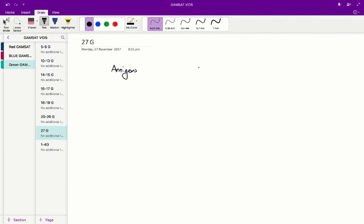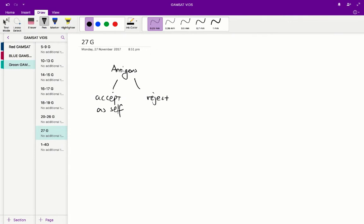When the body recognizes a certain set of antigens, it generally has two responses, at least in this question has two responses, and that is to either accept it as self or completely reject it. So if it recognizes those antigens as self molecules, it will not reject it.